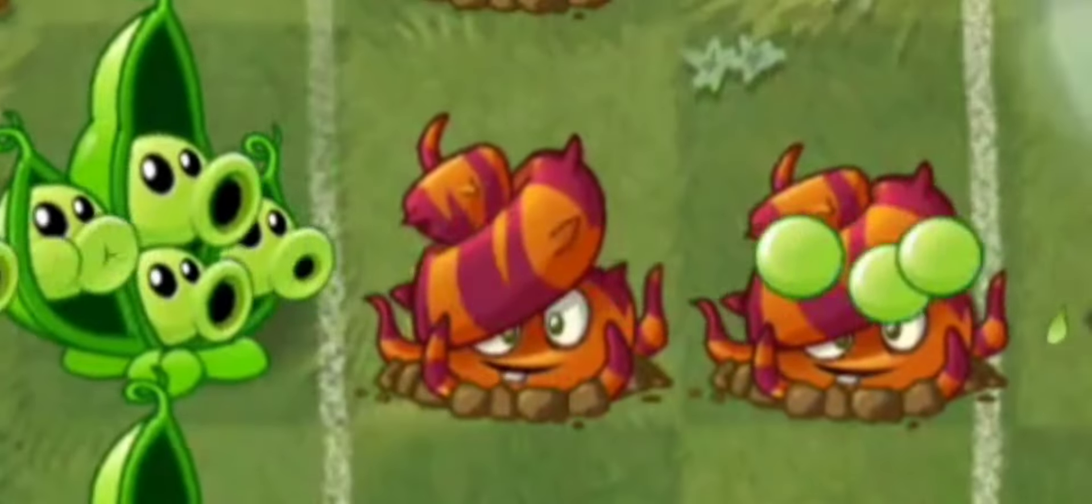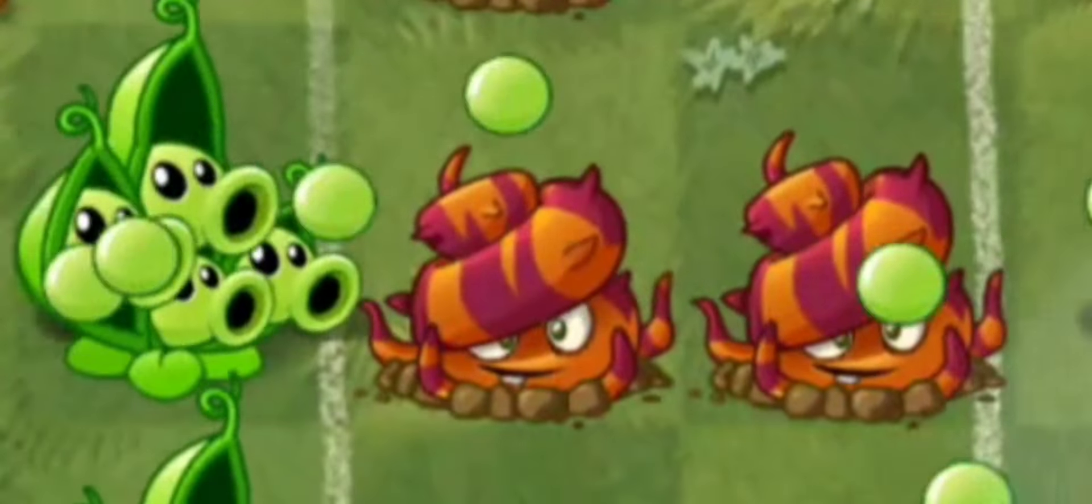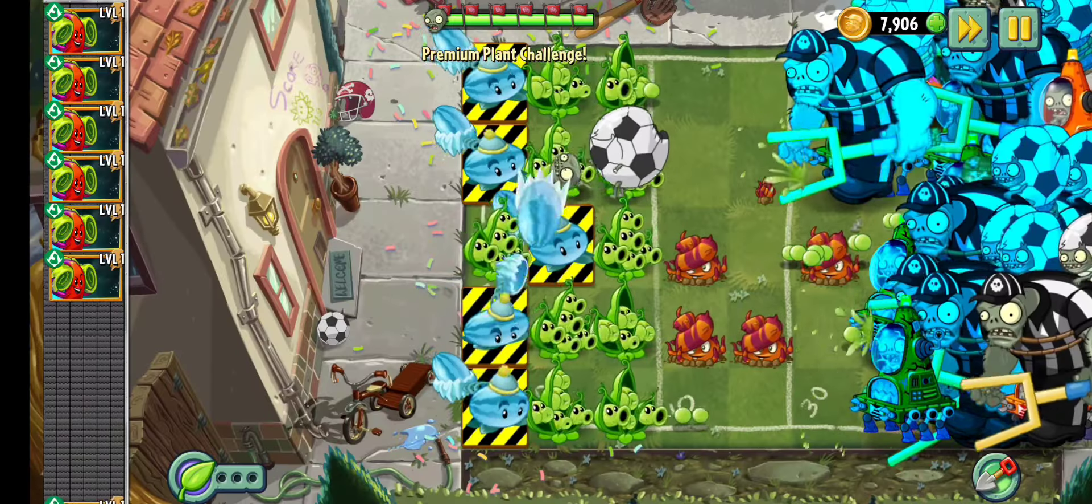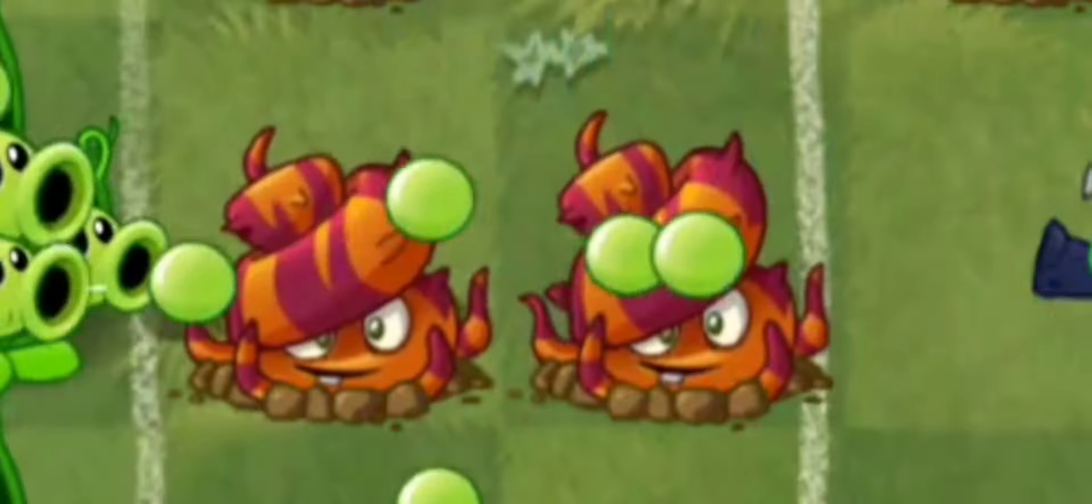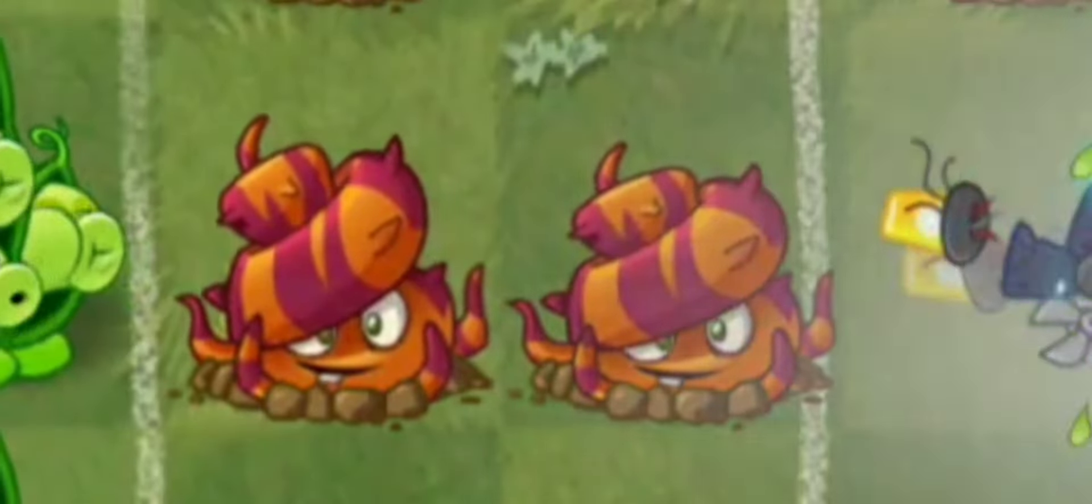I'm going to show you how to unlock escape route for free inside of Plants vs. Zombies 2. Let's do this.